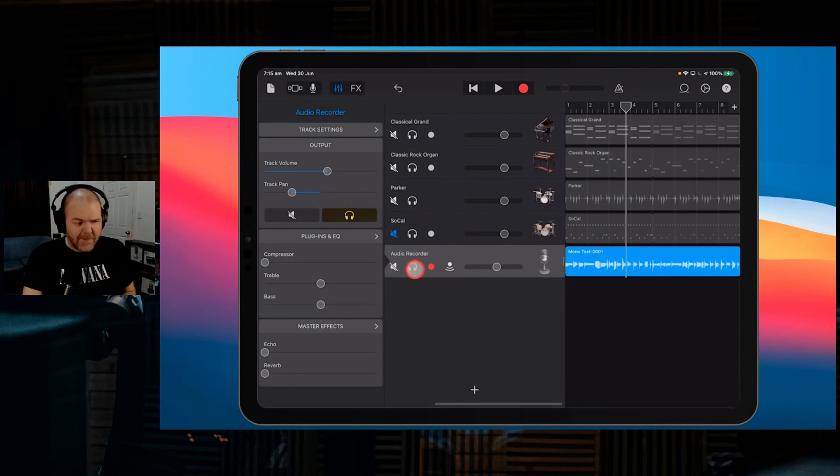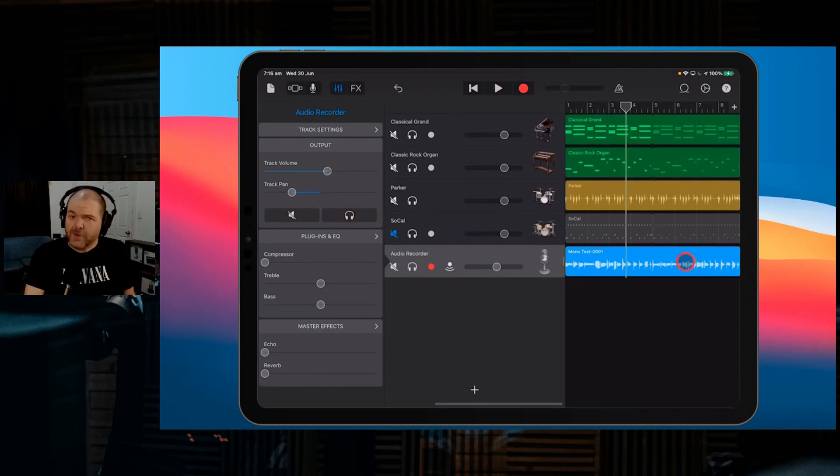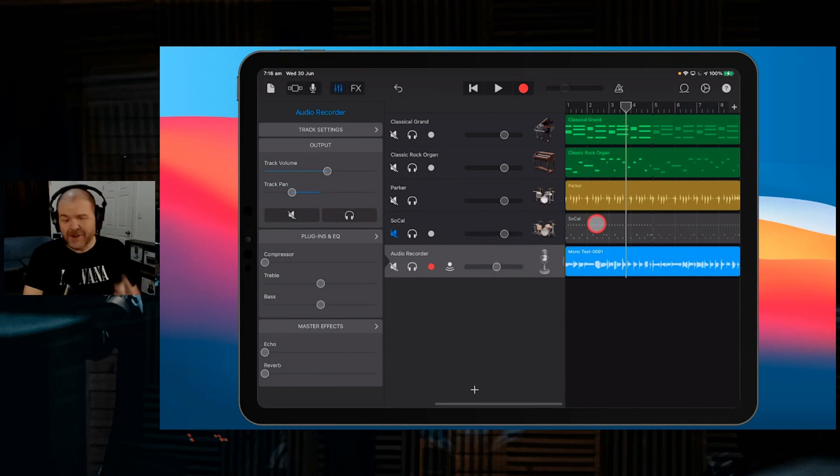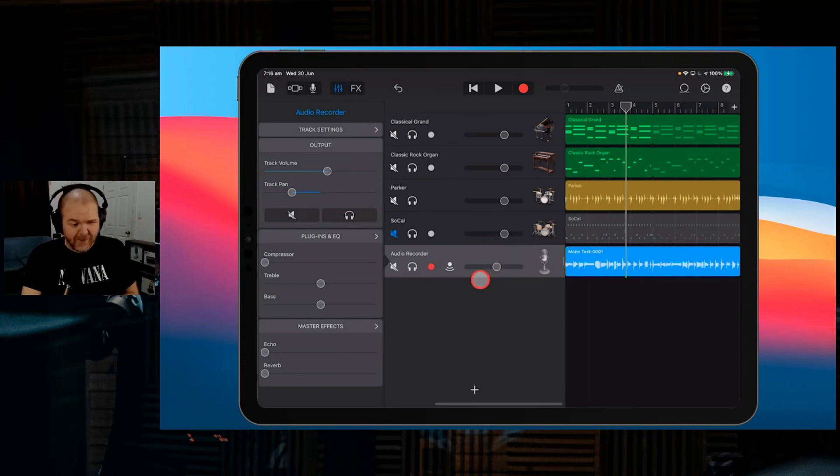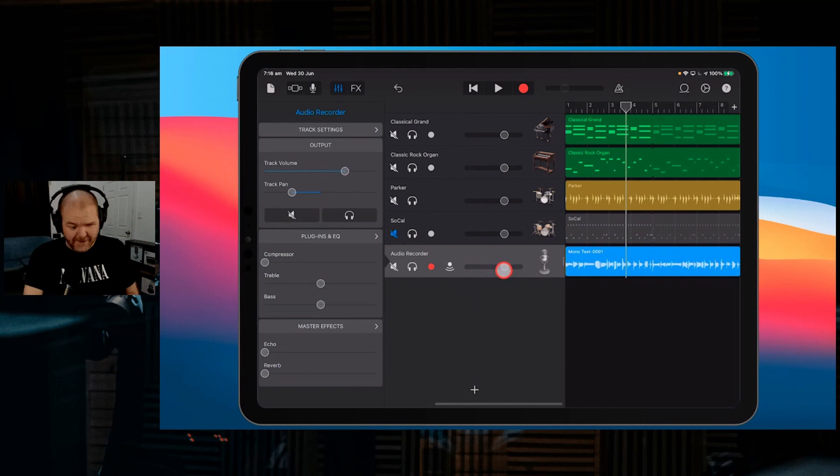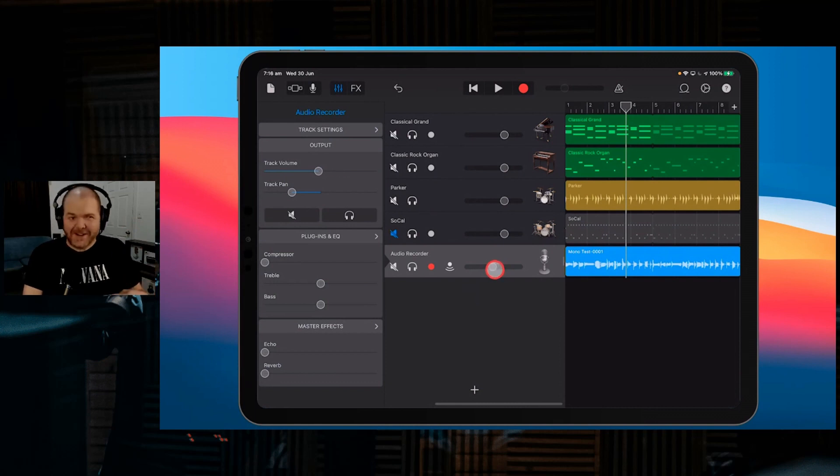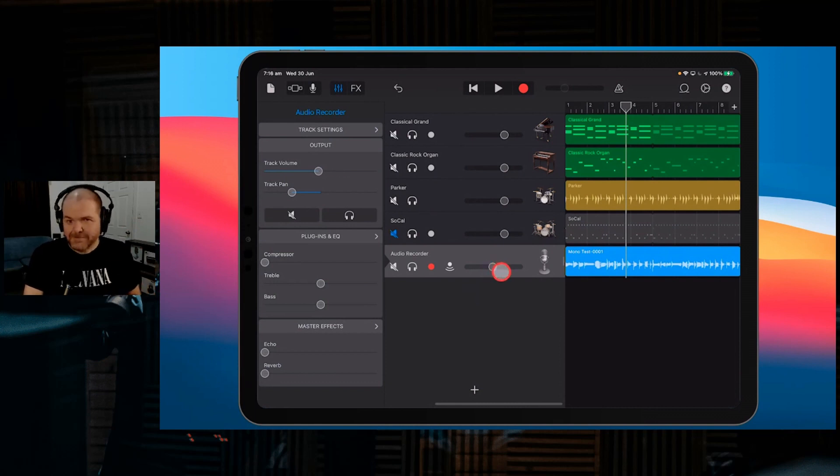The other thing you may have noticed is it will increase the volume. GarageBand does something called auto-normalization. So when you do this process, it will increase the volume, which means you need to turn the track down when you've imported it into your project.